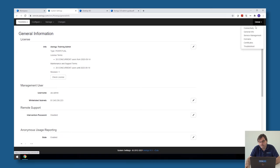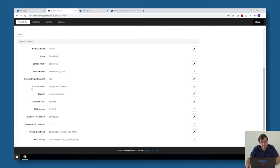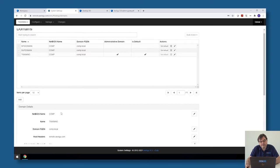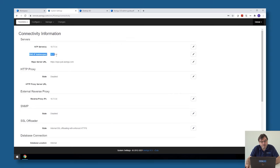Also in Awingu, in your system settings under domains, please make sure that you have your fully qualified domain name set for your Active Directory — don't put an IP address, put your fully qualified domain name. It must be over LDAPS, so that's another thing which needs to be in place. And the DNS server of the Awingu appliance itself, visible in connectivity, also needs to be able to do the reverse IP lookups of your system. Don't put a public DNS server like Google's 8.8.8.8, but put your Active Directory, because Awingu needs to be able to do reverse IP lookups. DNS needs to be set up correctly.